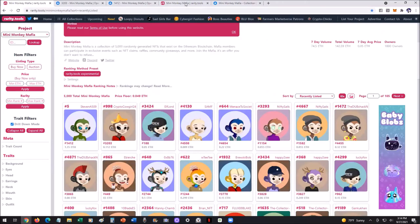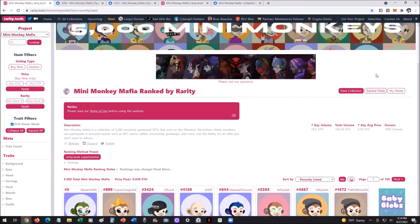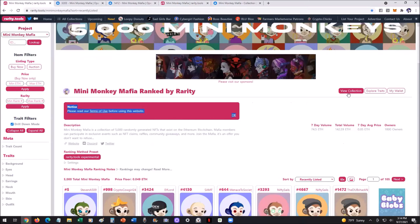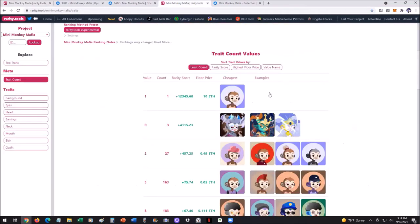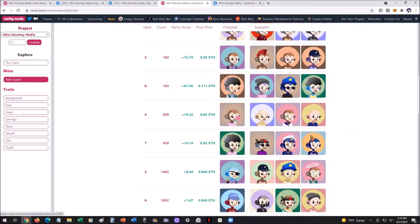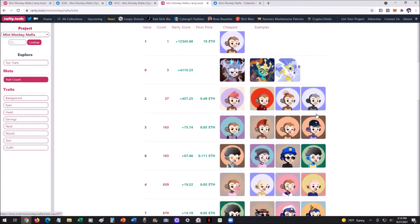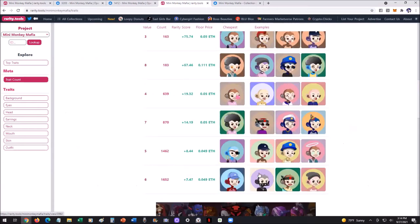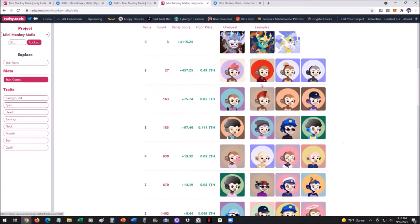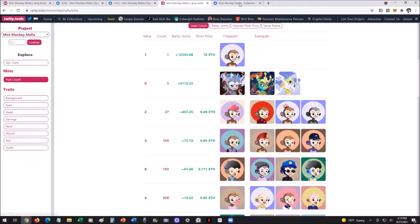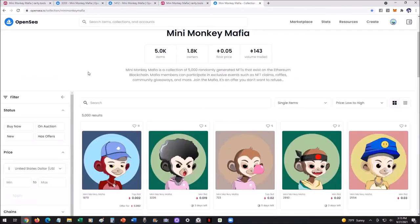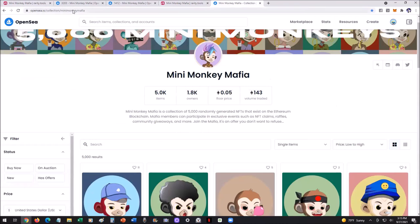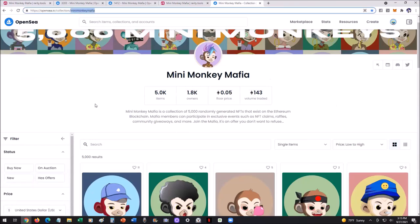Let me show you a couple more things. Here's the trait section — if I click on 'Explore Traits', you see in the top right: View Collection, Explore Traits, My Wallet, and Rare Traits. It shows you all the different rarities, which is really cool. It makes it fun to see what to look for, what other people see as rare, and what the system sees as rare. These rarest ones look really awesome, and when you click any of them, it brings you to OpenSea where you should see Mini Monkey Mafia in the collection name — if it doesn't have that, it's not the official one.